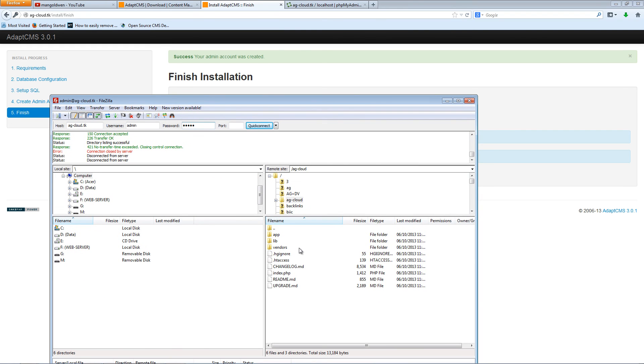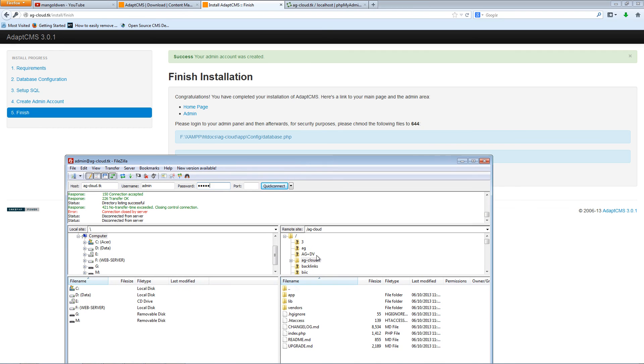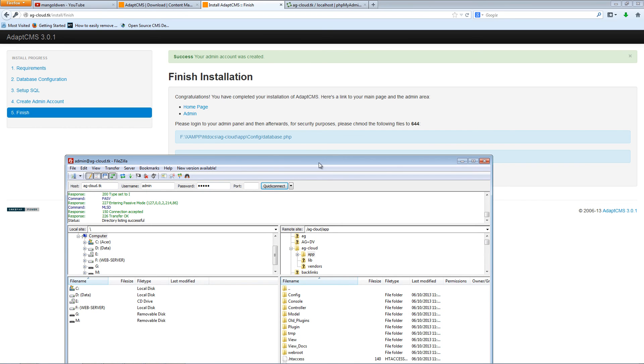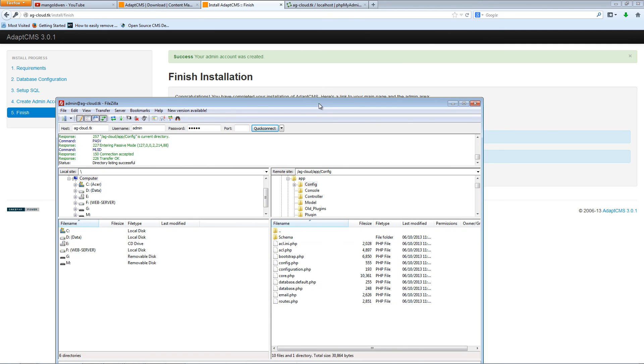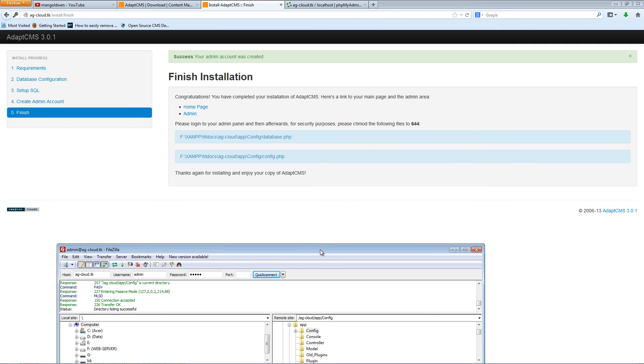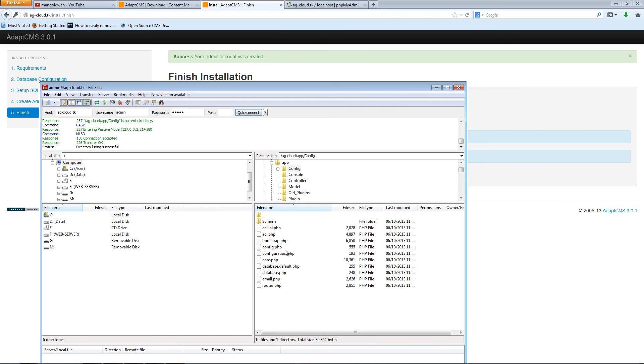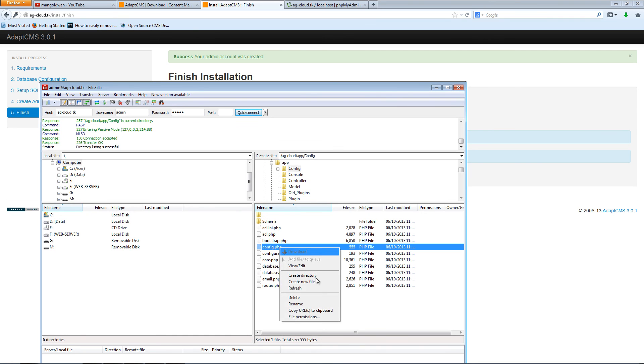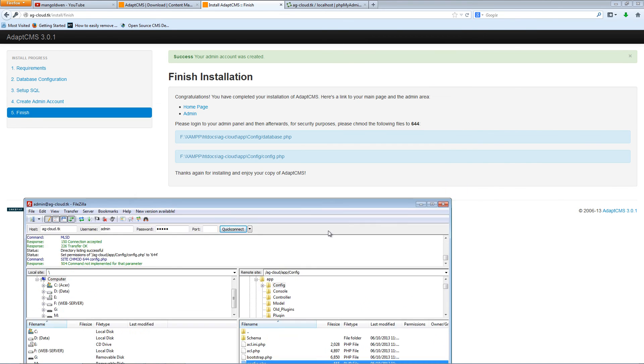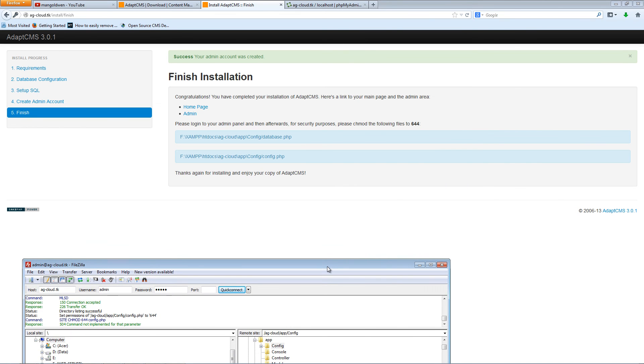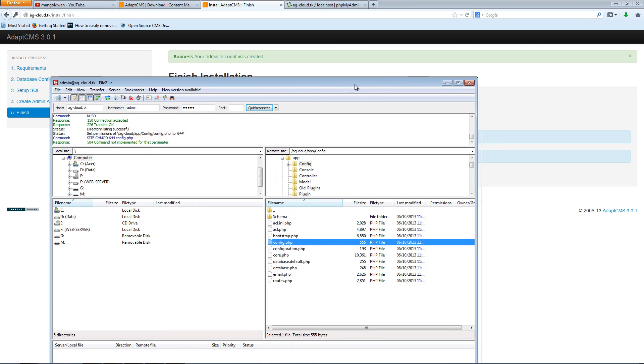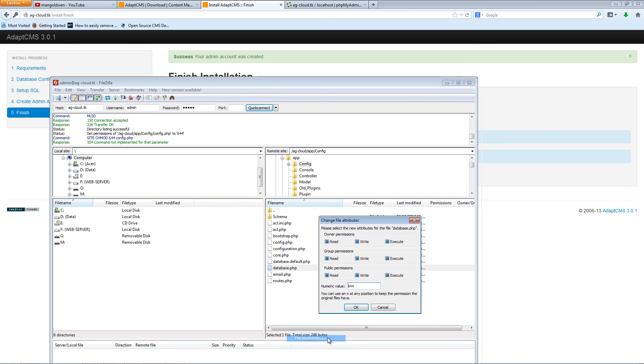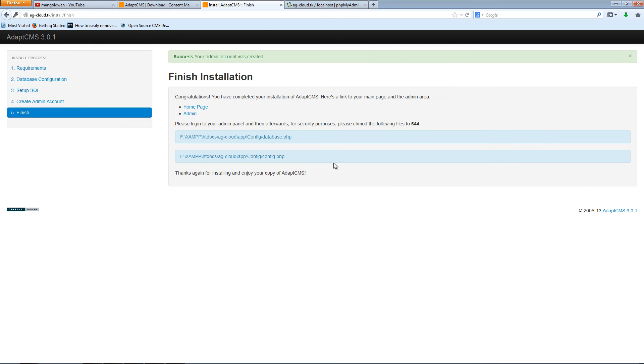So if I go to app, then config, then I got database and config. File permission and change this to 644. And database as well. File permission and 644 there. Once it's done, the installation is done.